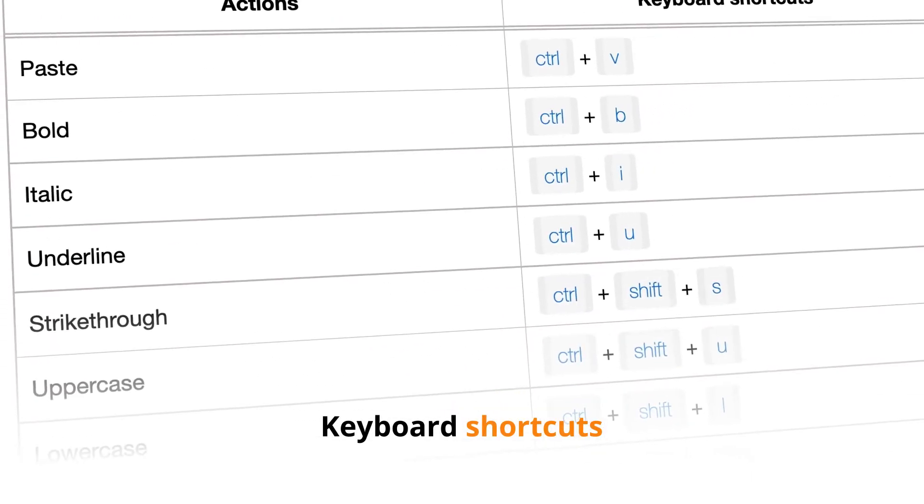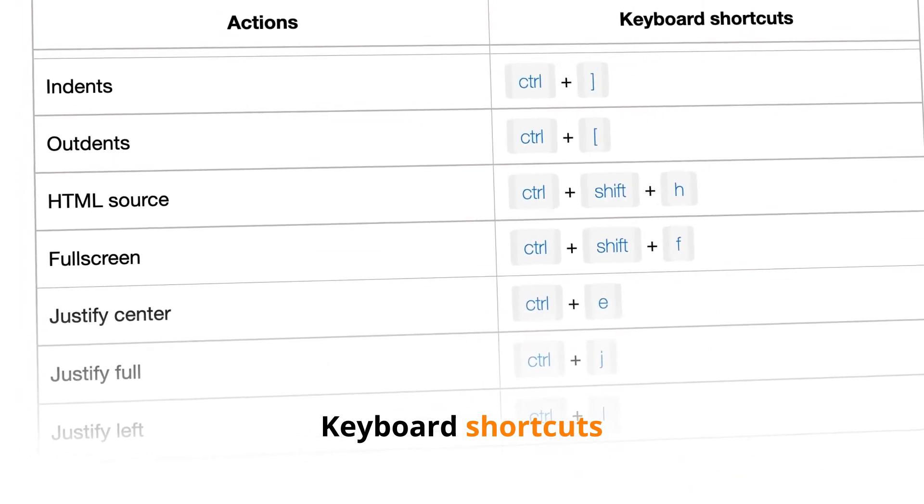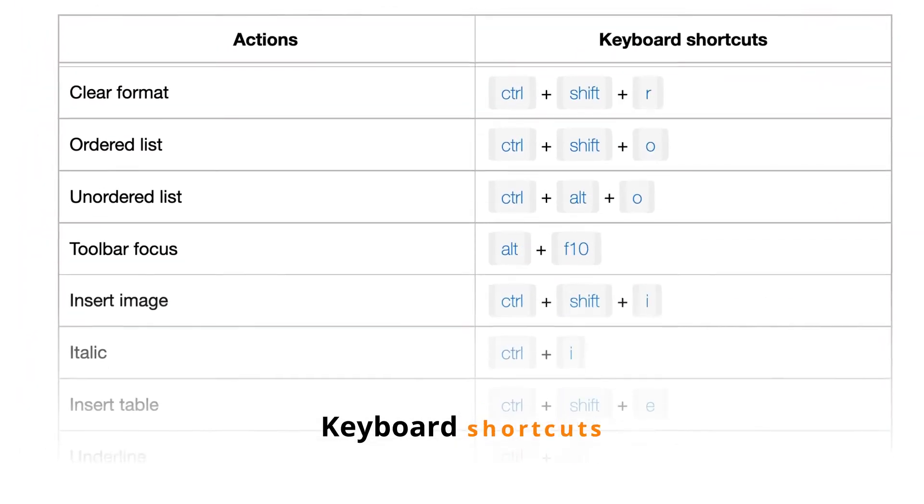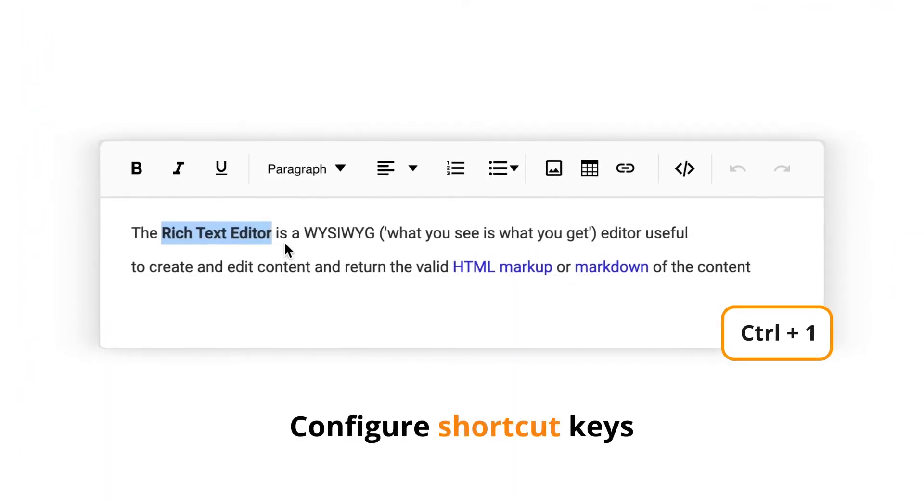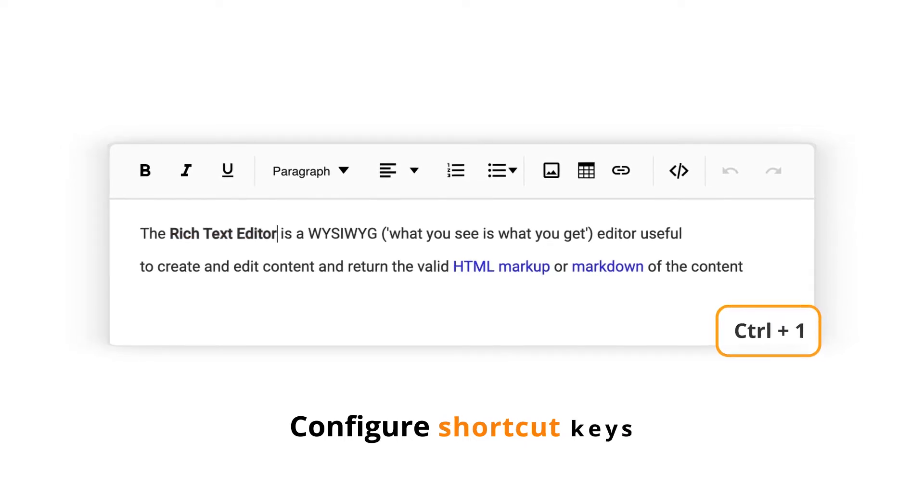Keyboard shortcuts are available for all the built-in toolbar items and RTE actions. You can even configure different shortcut keys for those actions.